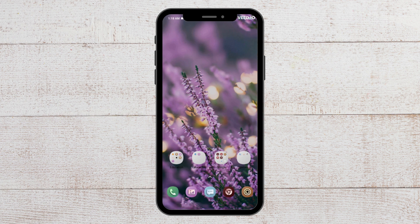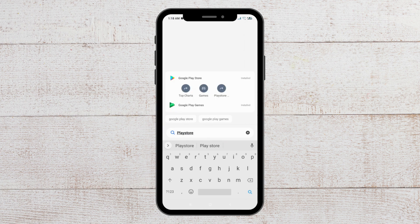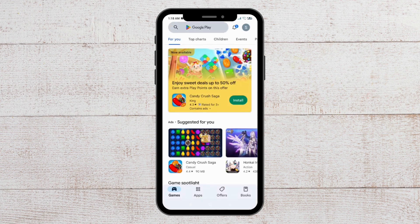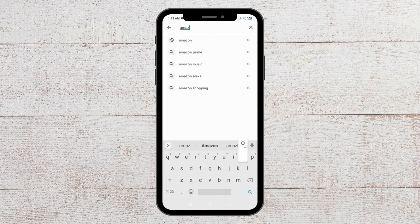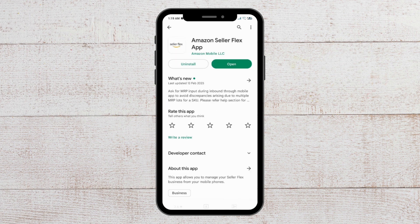For the second fix, you have to update your app. To do that, go to the Play Store and from here navigate to the Amazon Flex app.